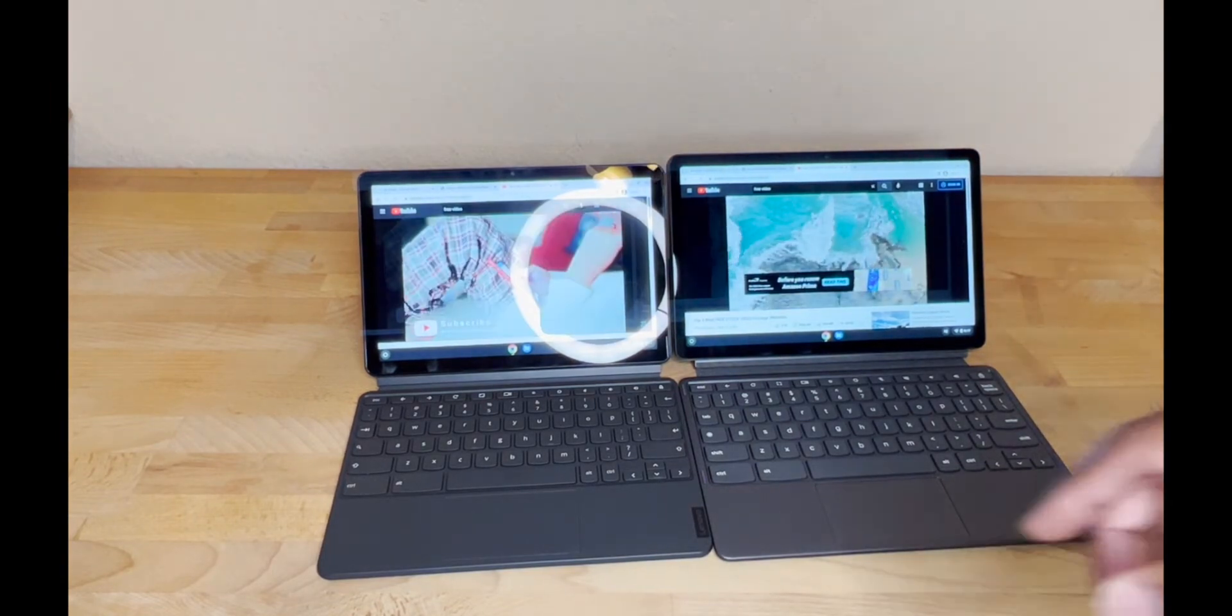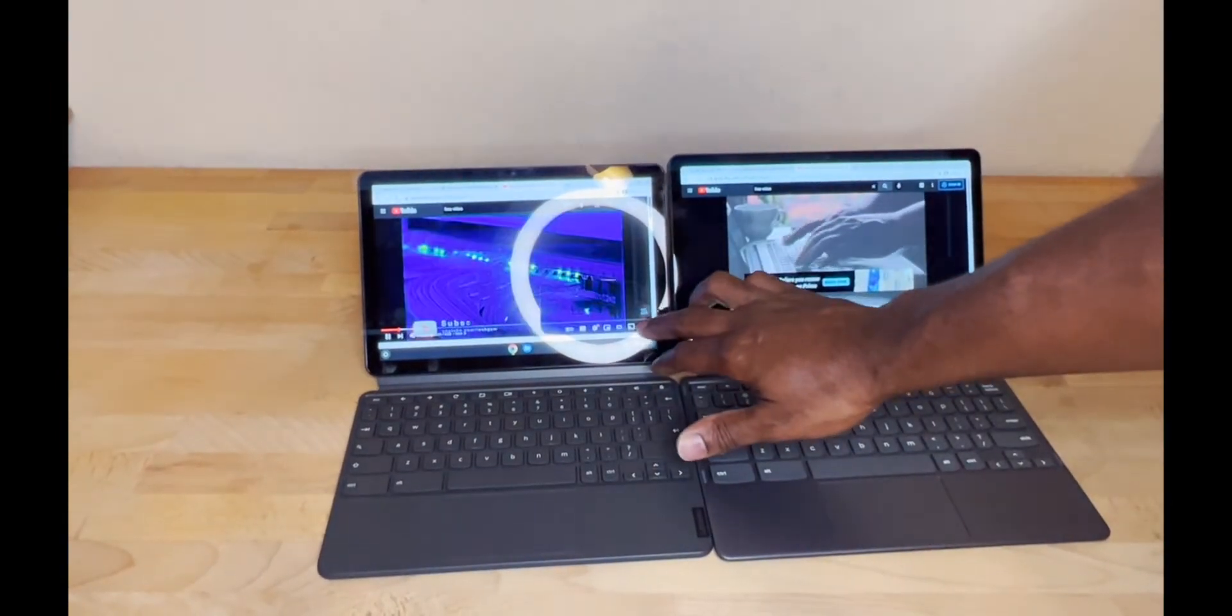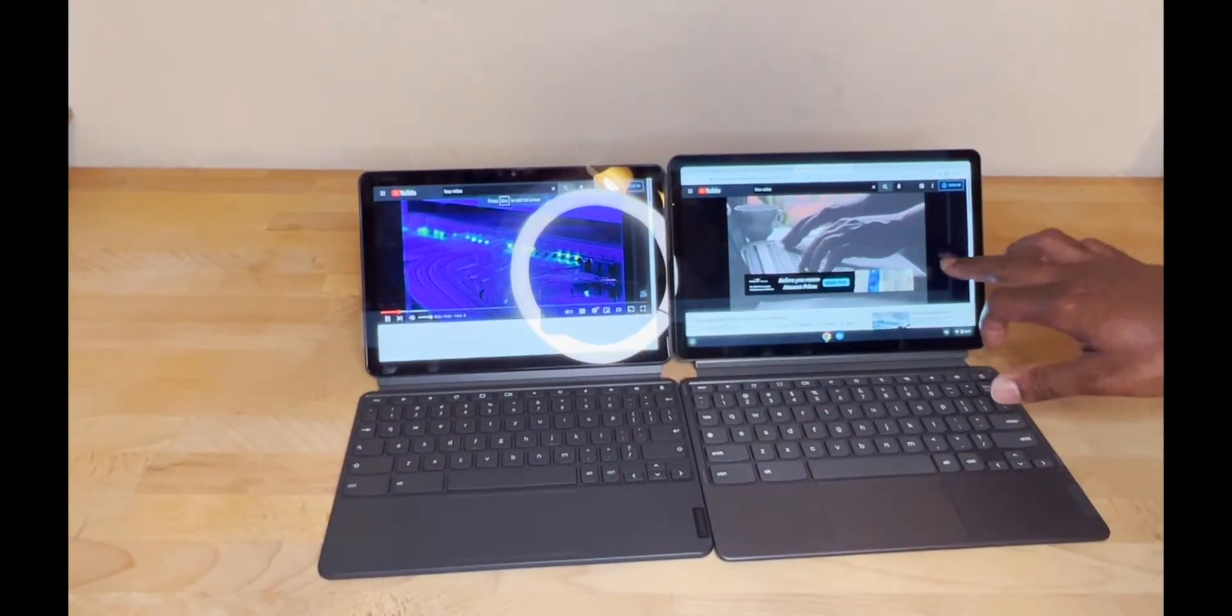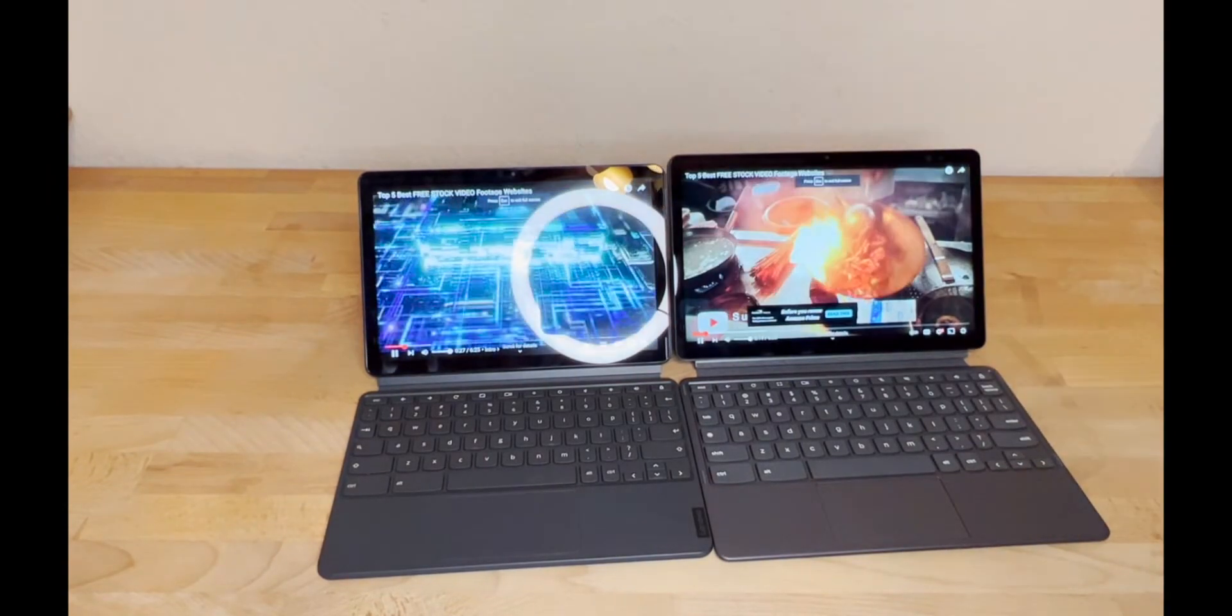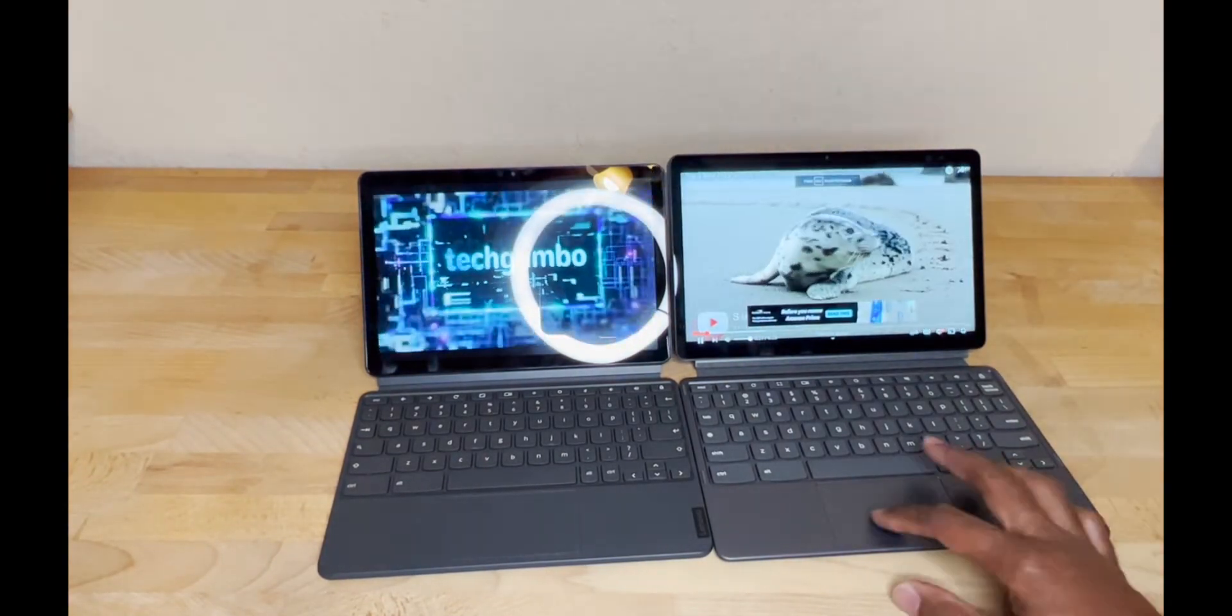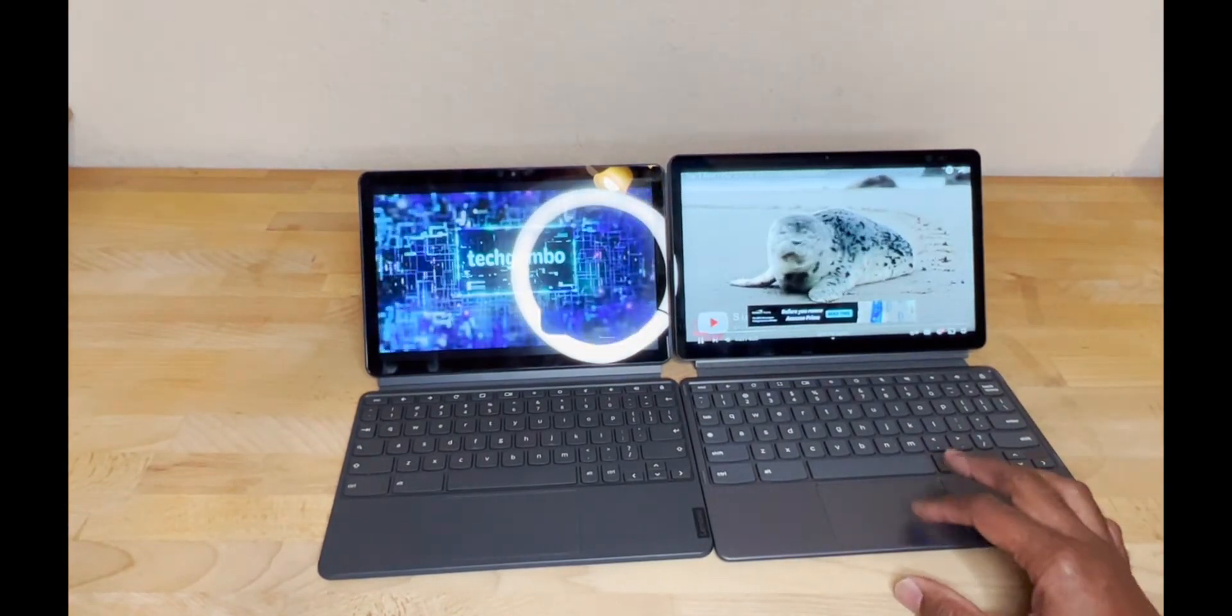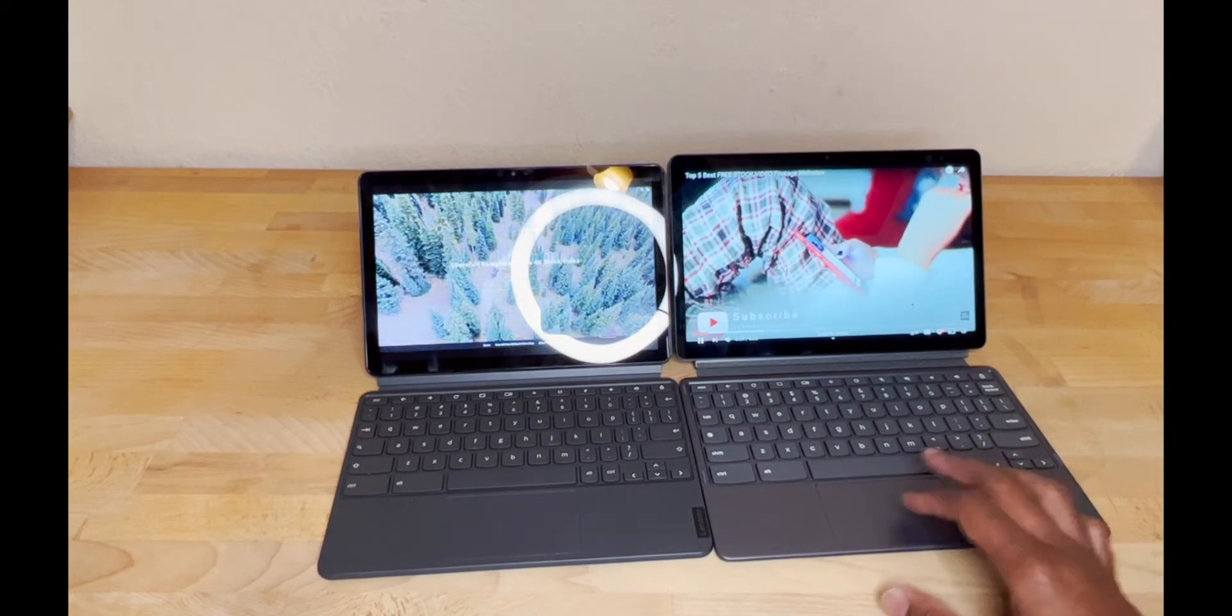But when you go full screen, they both look really good. But the newer one is definitely better - it's not even close.